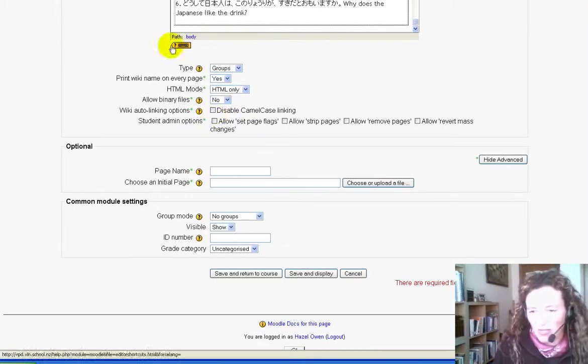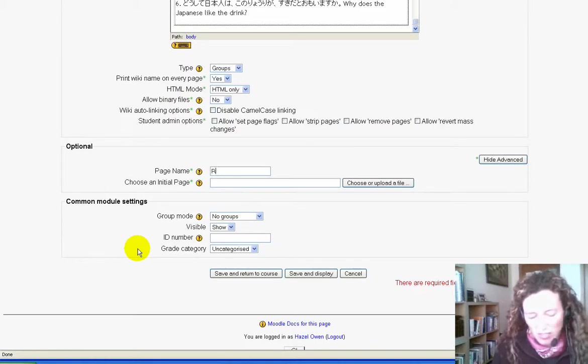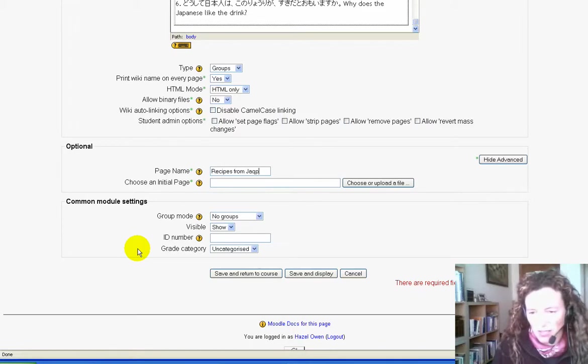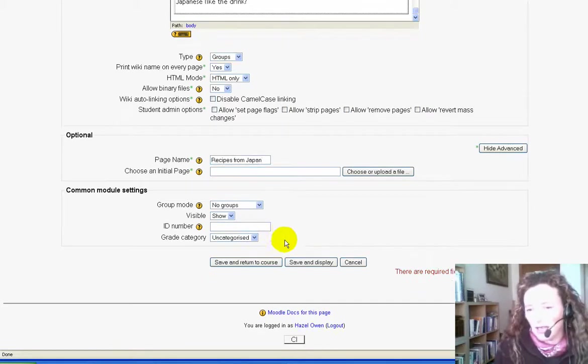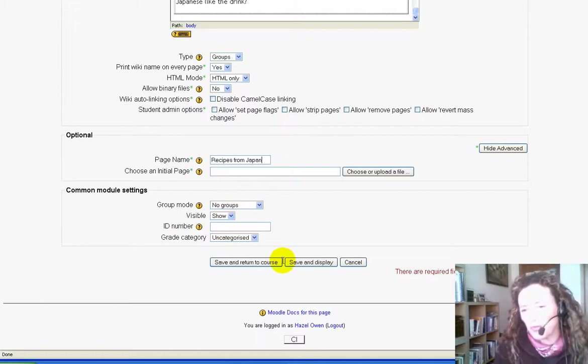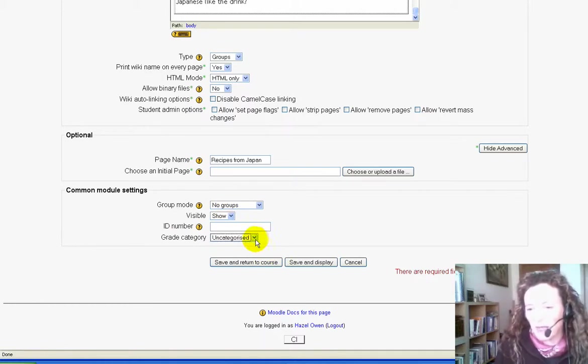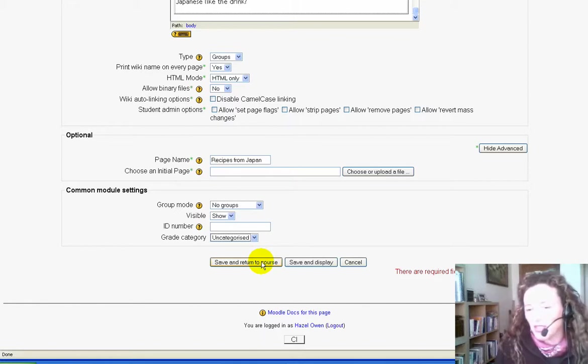We'll leave all of this as is. We'll call this 'Recipes from Japan.' We won't put any specific groups in, and we'll leave it uncategorized for now. Then we're going to save and display.